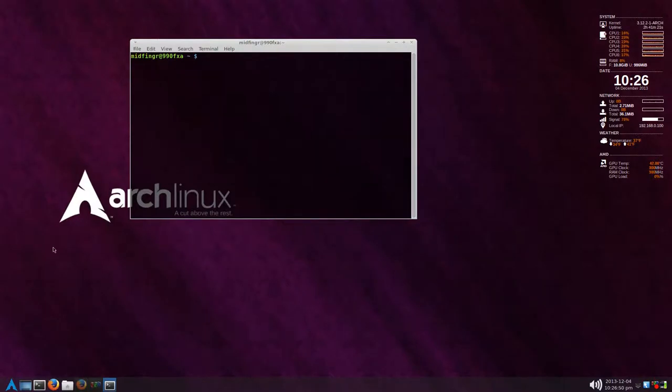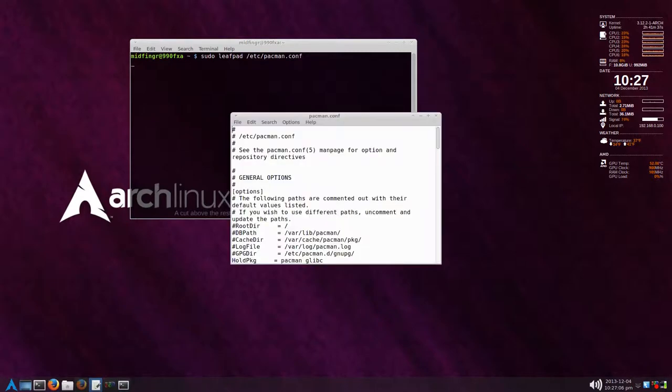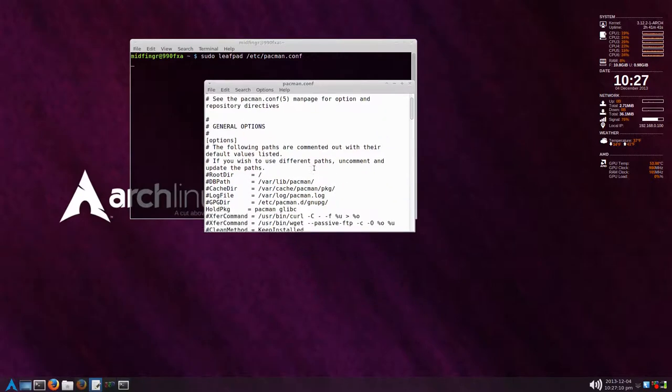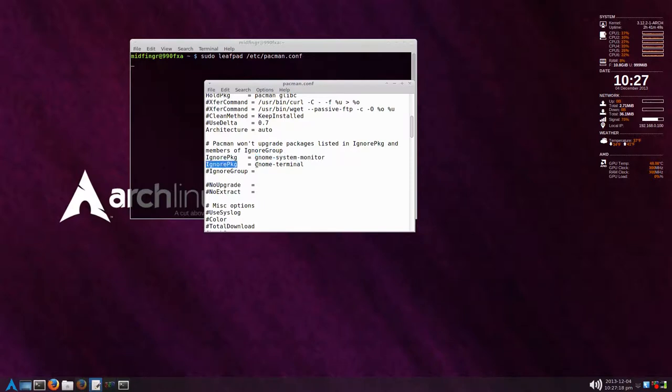One more thing I should mention is you're going to have to edit your pacman config file. So sudo, and I use leafpad, /etc/pacman.conf. I'll scroll down to IgnorePackage equals. I put in here gnome-system-monitor and IgnorePackage gnome-terminal. Now if you decide you want to go back, you just comment one of these out or delete this line and then do a pacman update.